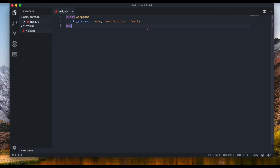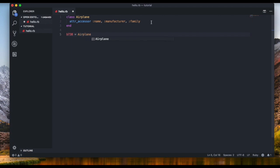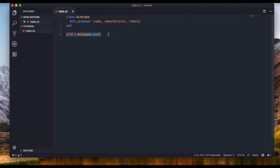Now I want to create a new airplane — the Boeing 737-800. That will be an object, an instance of the Airplane class. The shorthand for the 737-800 is B738. That's the variable name, and I assign it to 'Airplane.new'. This creates a new instance of the class Airplane, and a new instance is called an object.